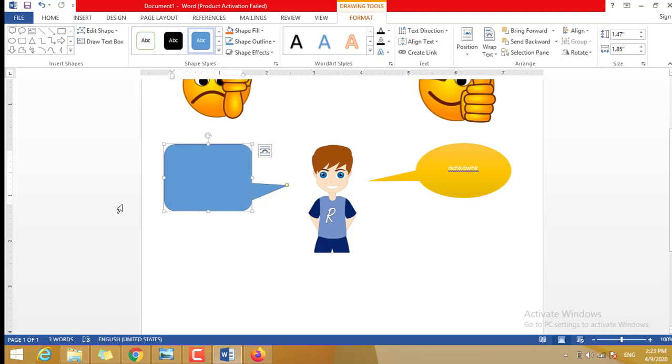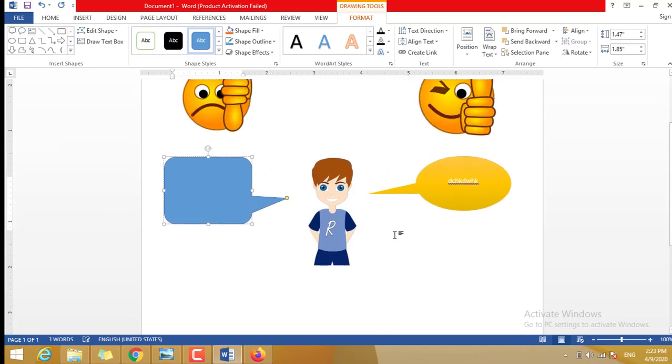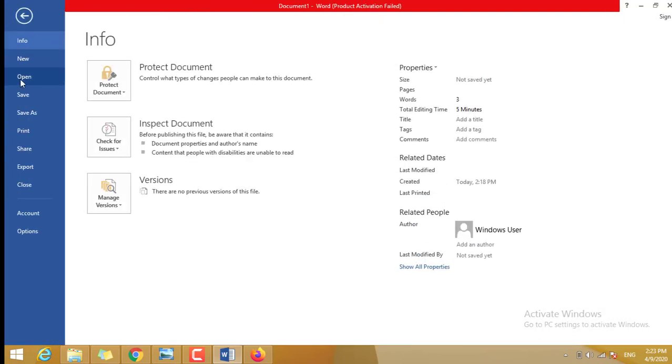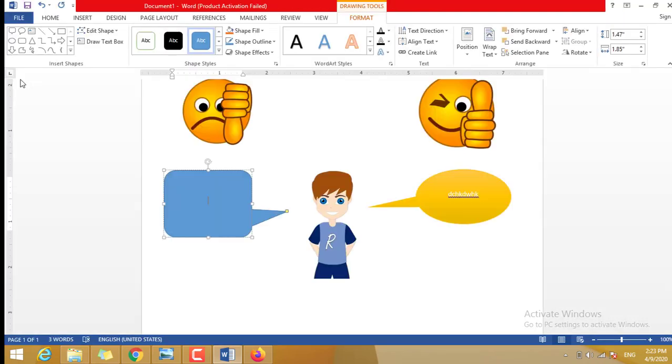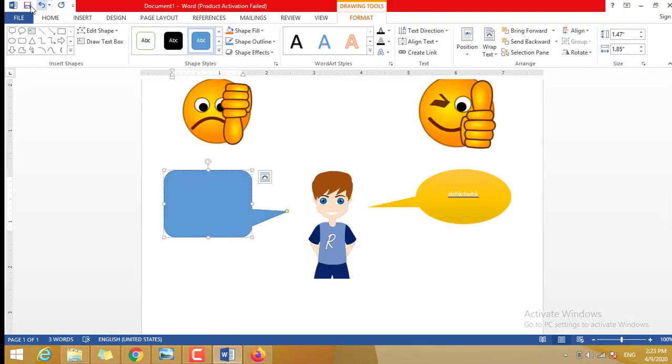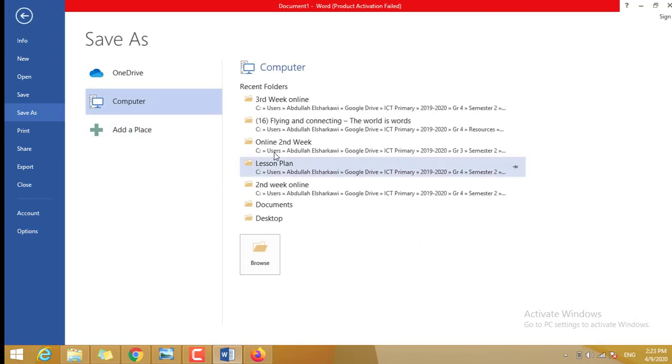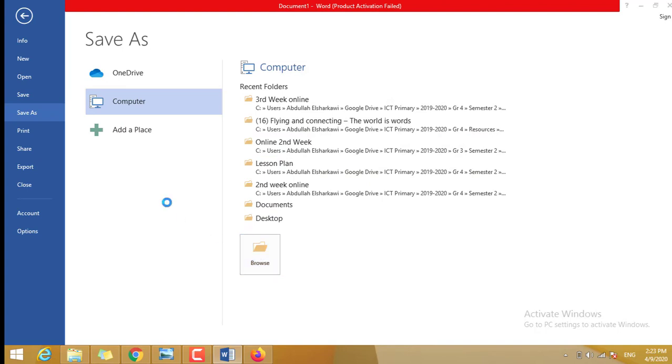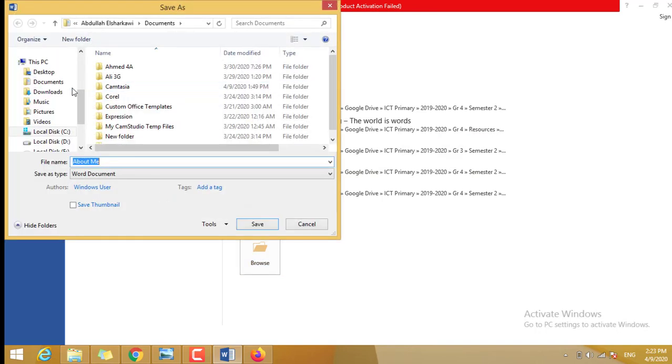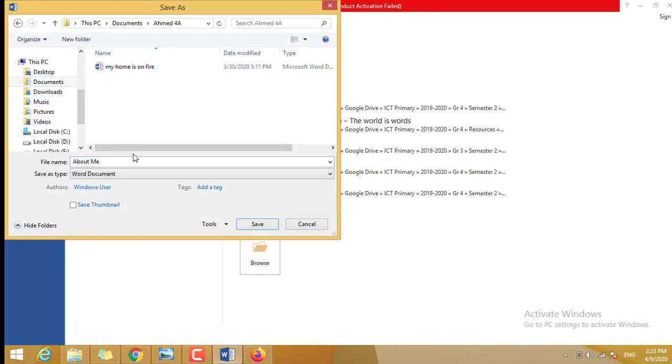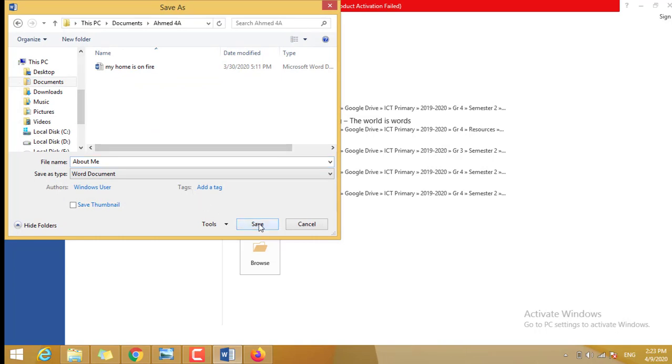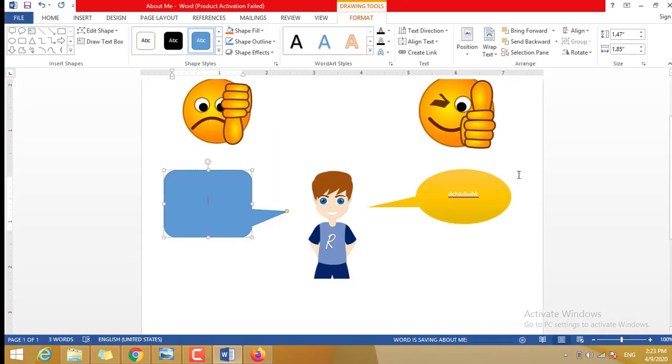Okay, understand? For example, you are done here and you want to save it. For sure, you're gonna File, or just click Save directly. Click Save here, this one. Where you want to save it? For sure on the Documents, or just click Browse. Go to the Documents and, for example, this is your folder, right? Here, About Me. Save, and you are done.